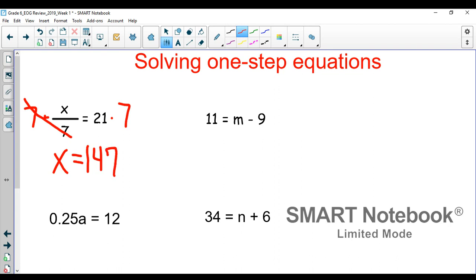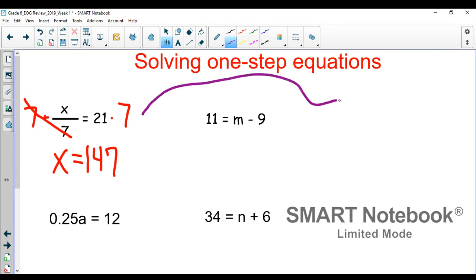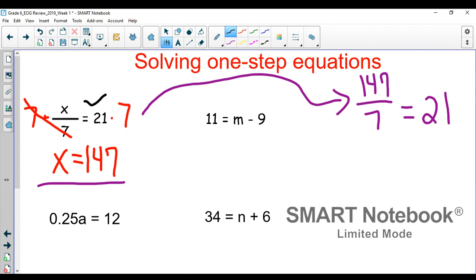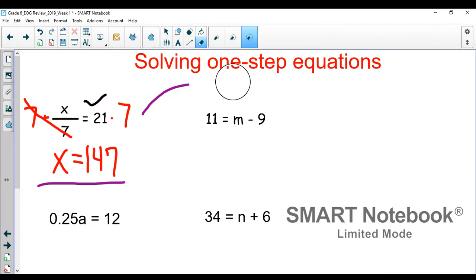In order to check that, you could plug it right back into the equation. If we're thinking that x is 147, all we would do is type in 147 over 7 and see if it gives us 21. And when you do 147 divided by 7 on your calculator, it does give you 21, so this checks out. It's an easy way for you to check your work with these types of problems.